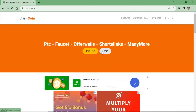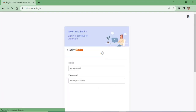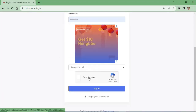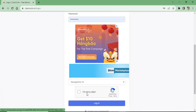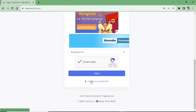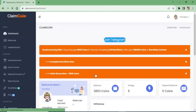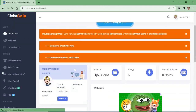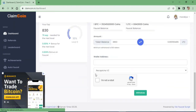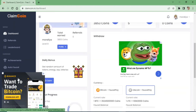We are going to use cryptocurrency to earn. We are going to use the login account. We are going to use the interface. We are going to use daily claim.